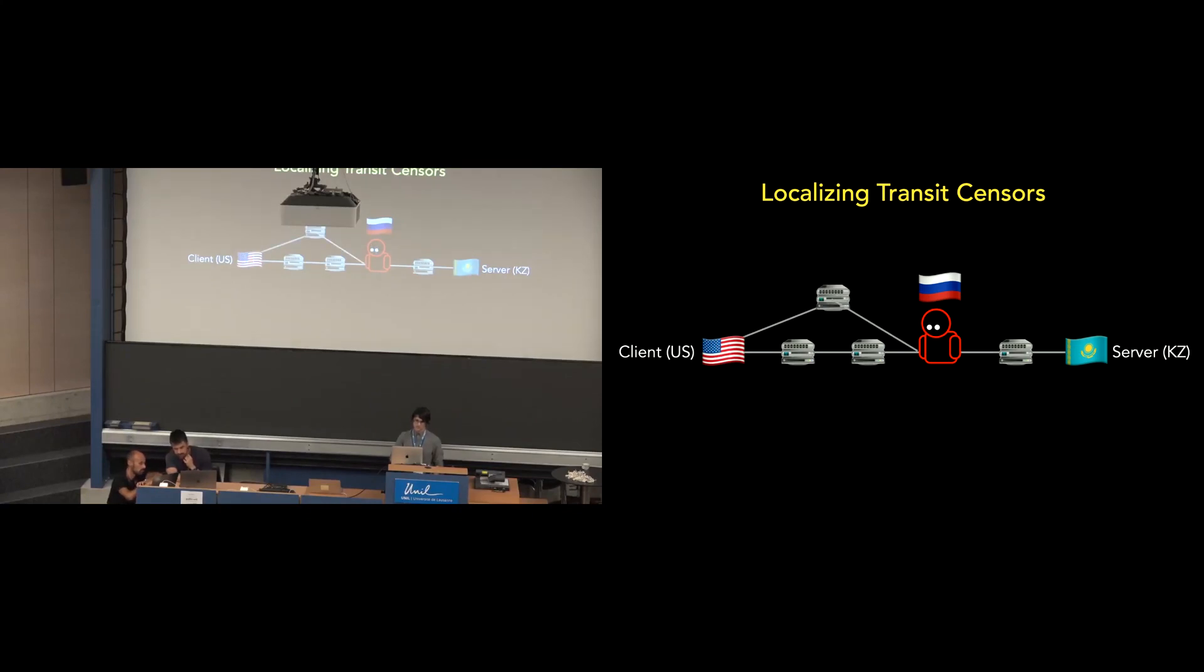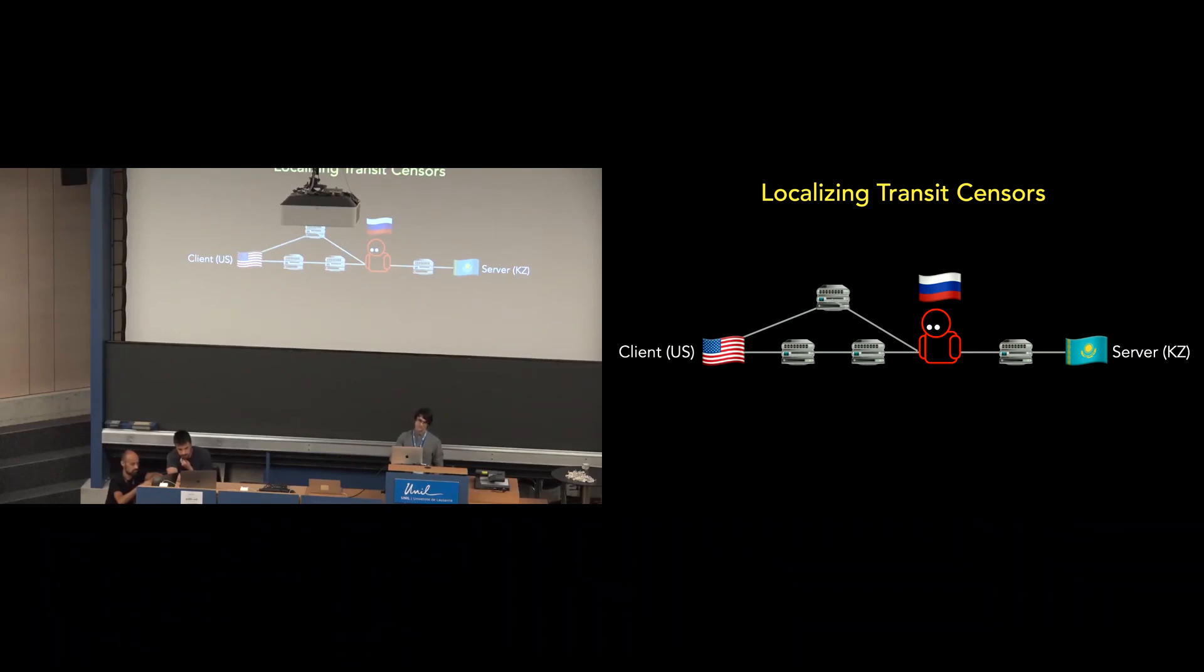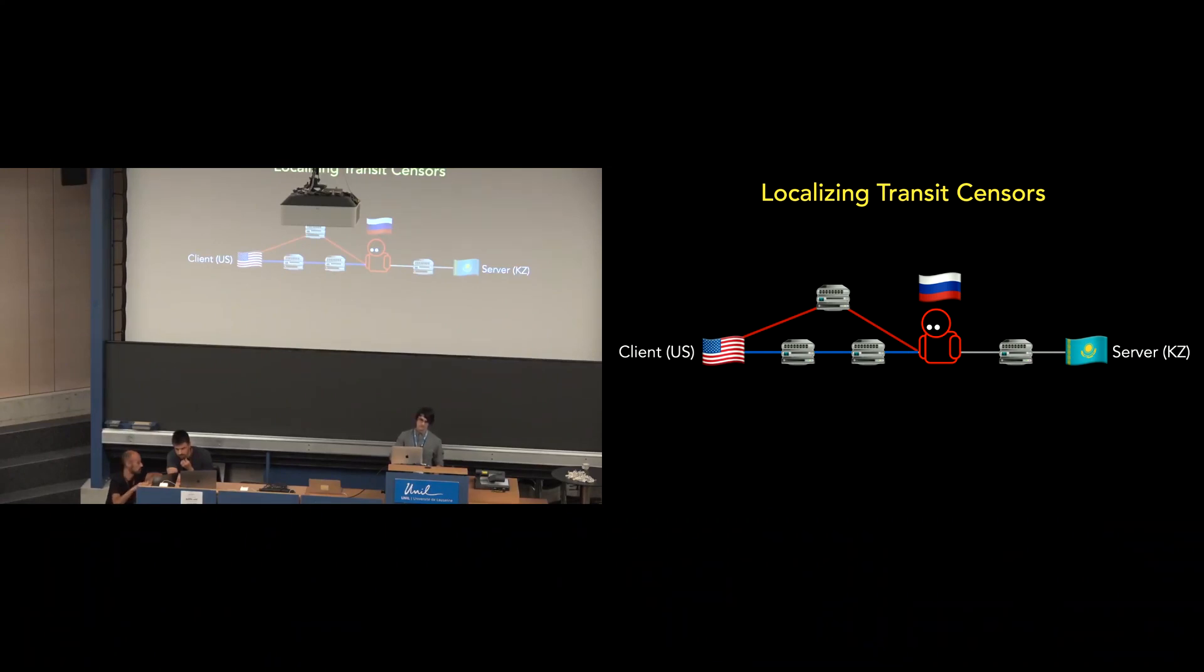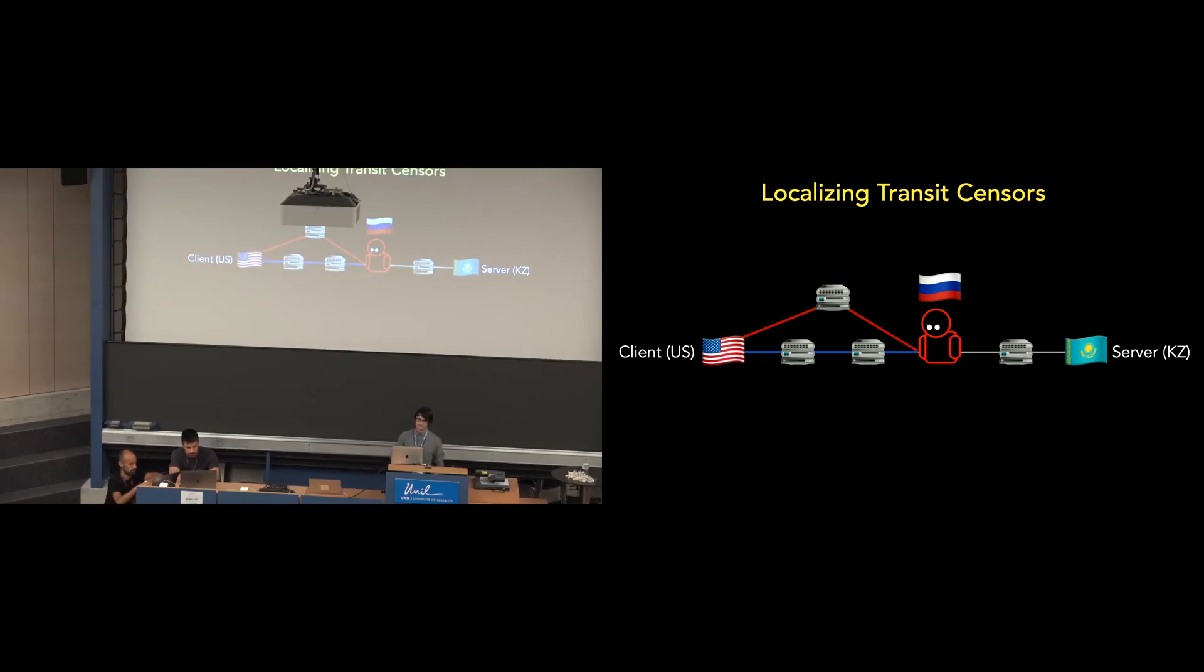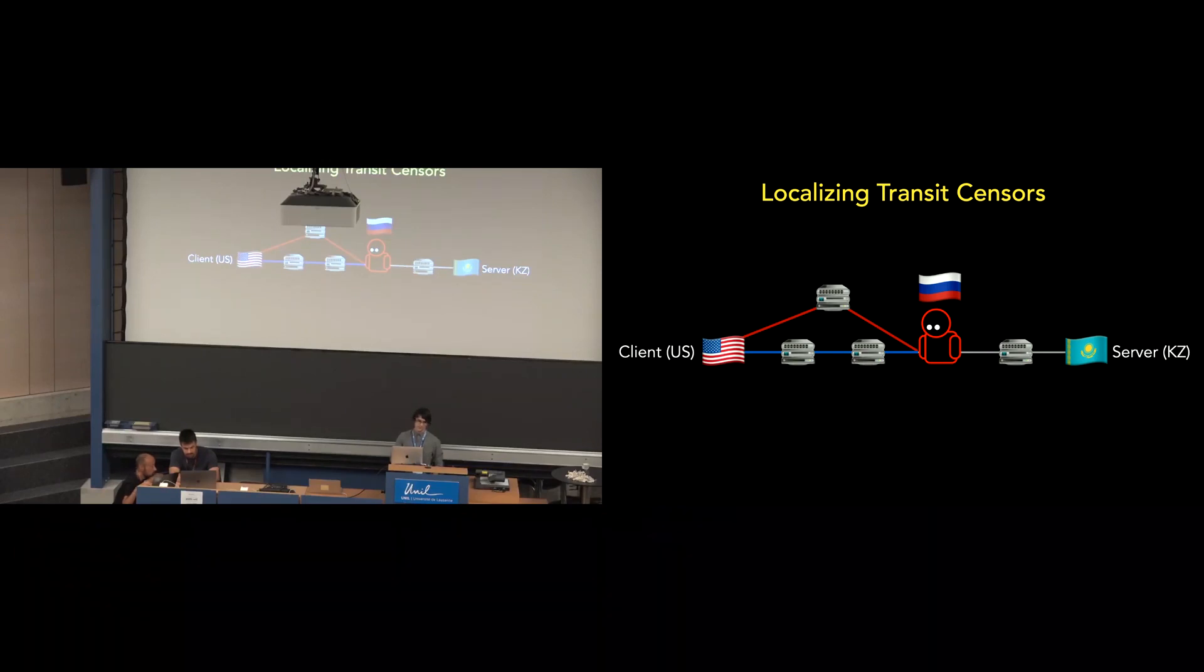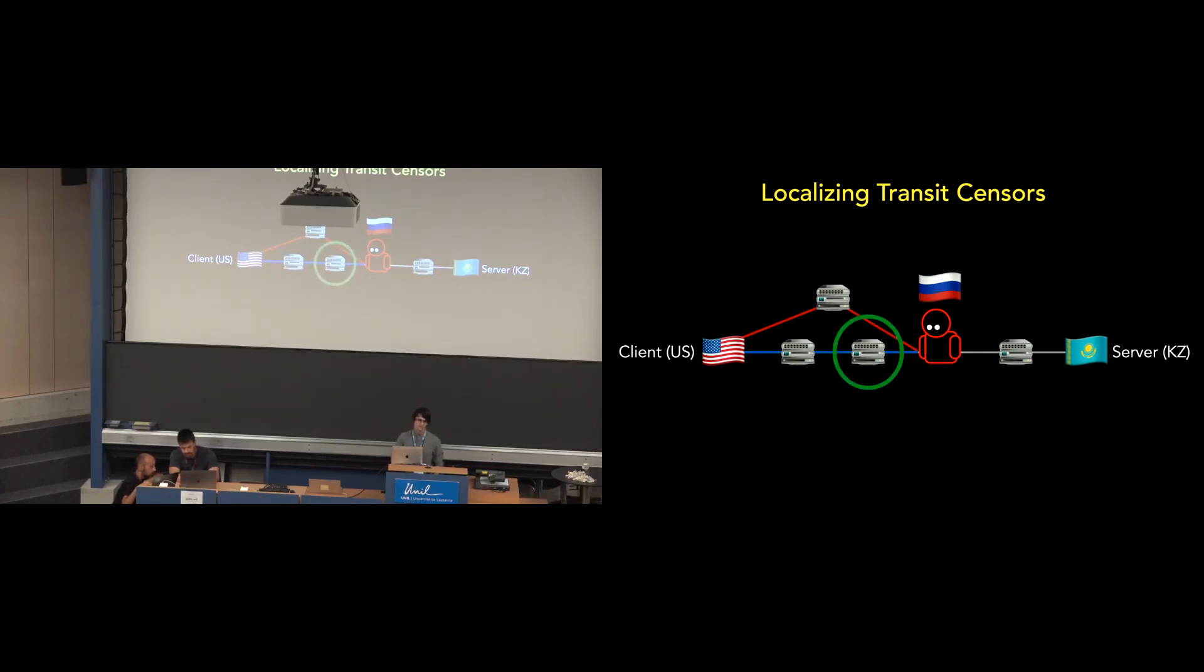First is that there may be routing differences between the route taken by trace route and the route taken by our SYN-ACK packet sequences. So if we assume that the SYN-ACK packets take the route highlighted in red while the trace route takes the route highlighted in blue, our SYN-ACK packets will identify the censor being at the second hop while the trace route, the second hop is a router on the path. It's not actually the censor.